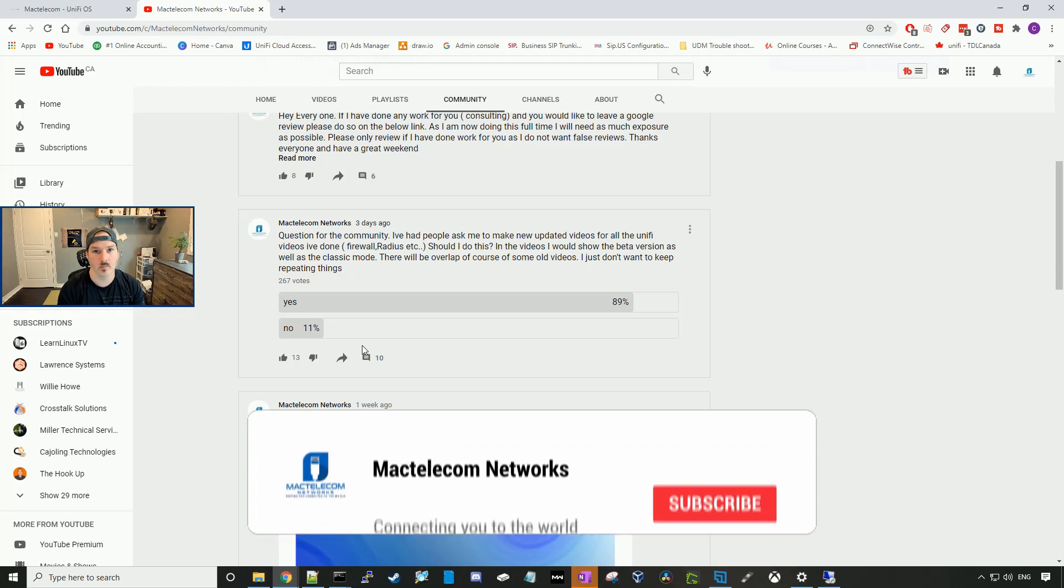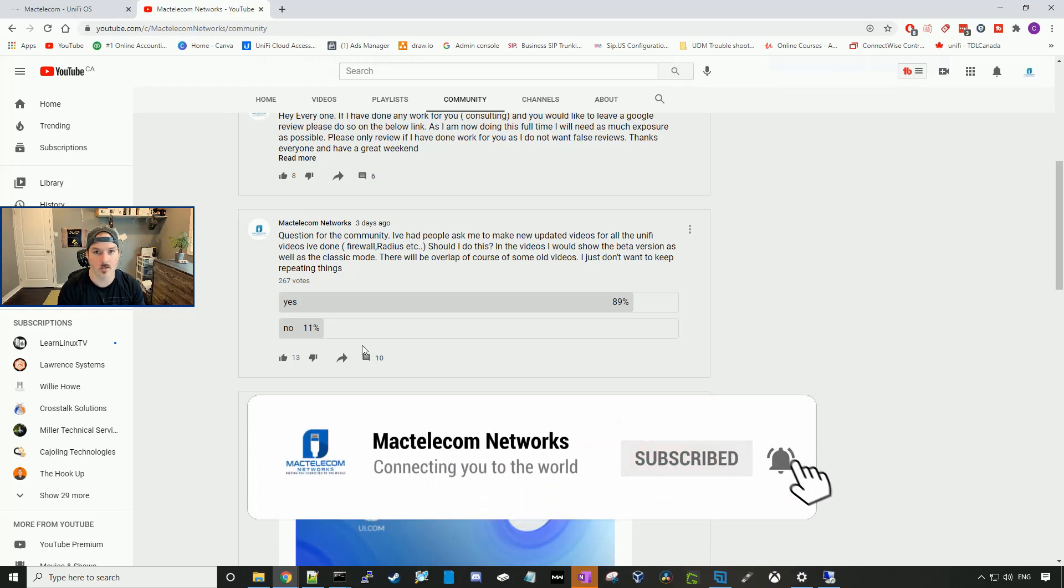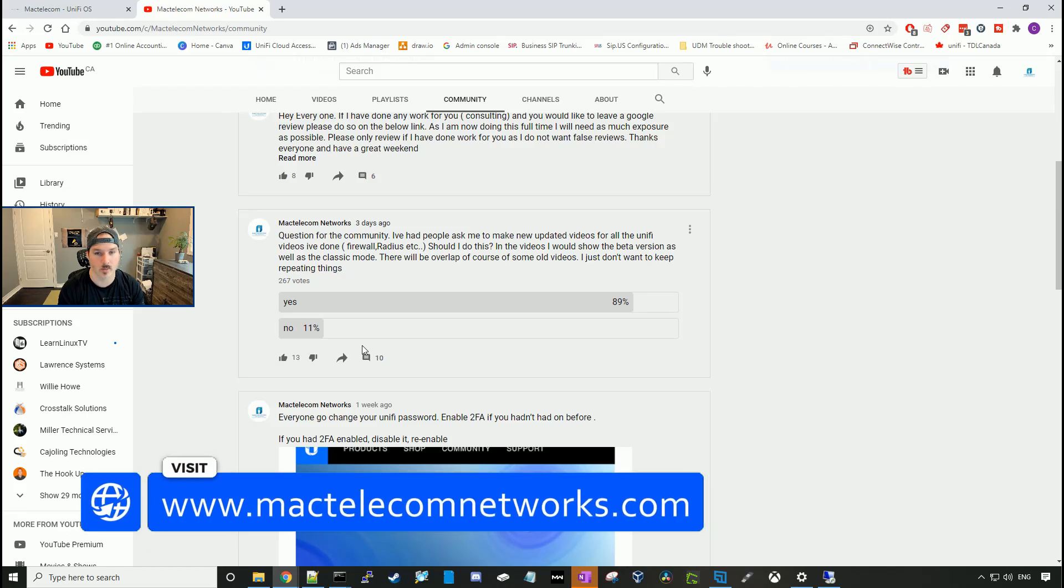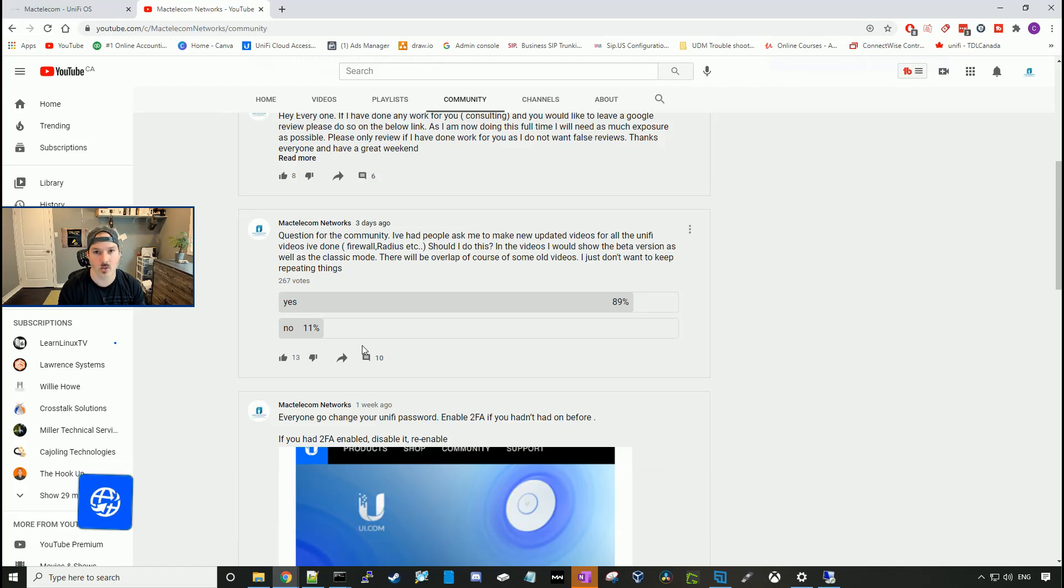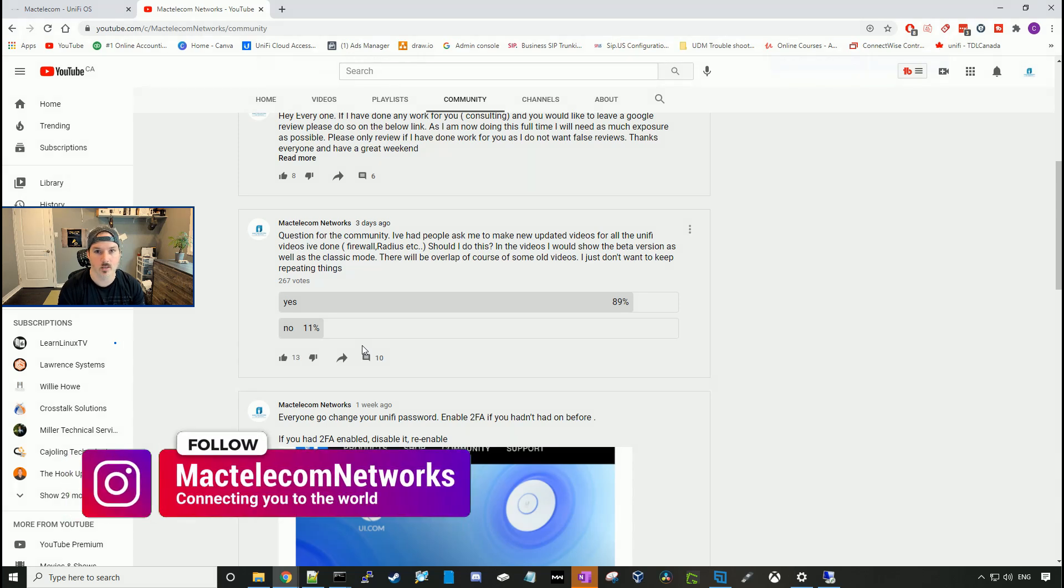If you guys are new here, please hit the subscribe button. Make sure to hit the bell icon. If you'd like to hire me for network consulting, visit www.mactelecomnetworks.com. Find me on Instagram at MacTelecom Networks. And if you'd like to support the channel, we have an Amazon store, and I'll put the links below.